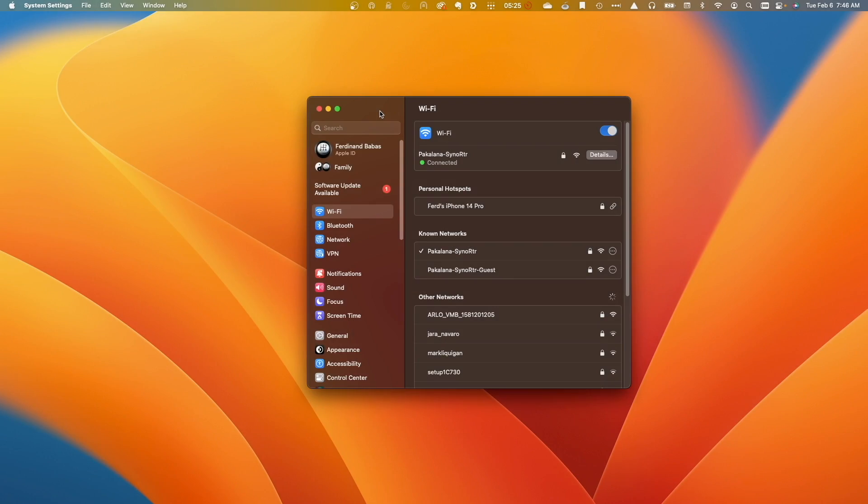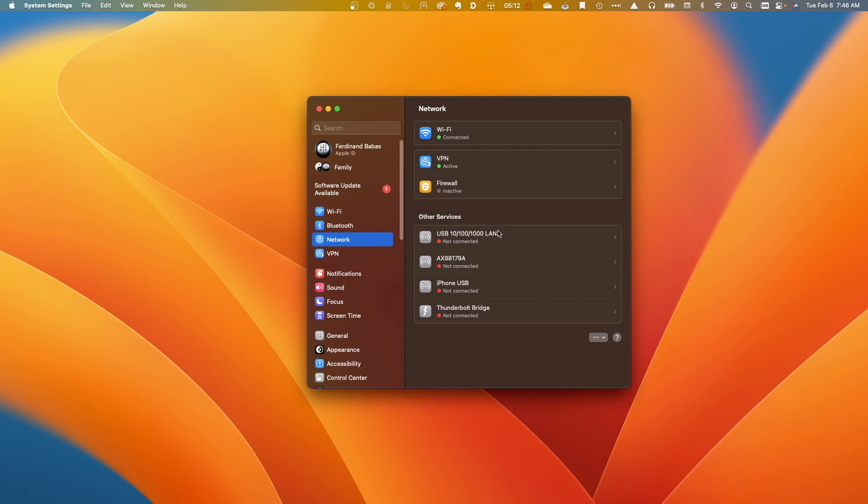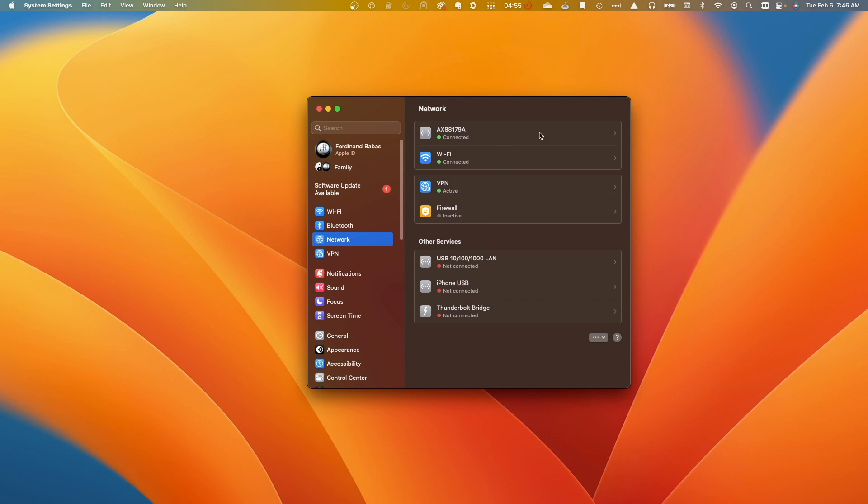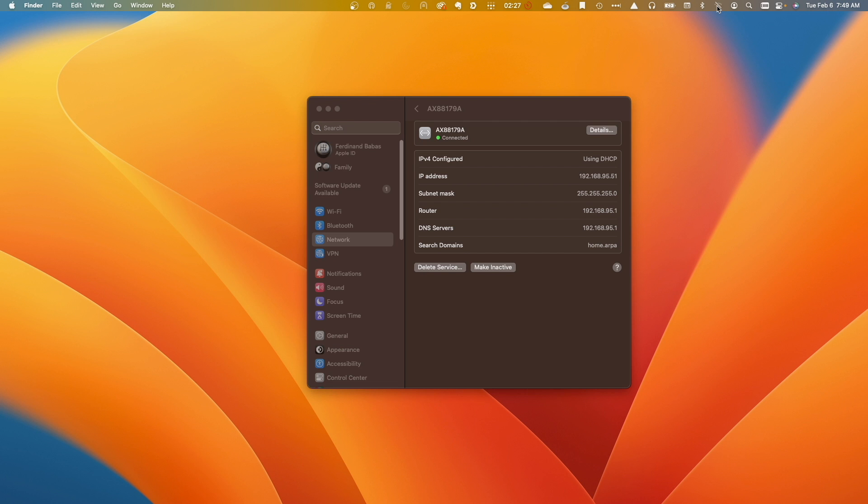On my MacBook connected to the same network switch via an ethernet dongle, I can confirm receiving an IP address through DHCP from pfSense as well. Now, I'll turn off Wi-Fi and use the ethernet connection to continue configuring pfSense.